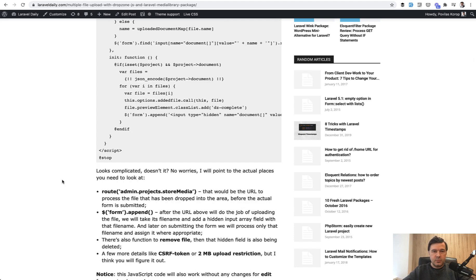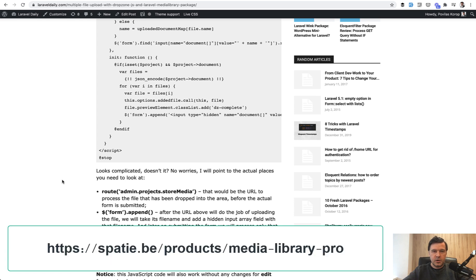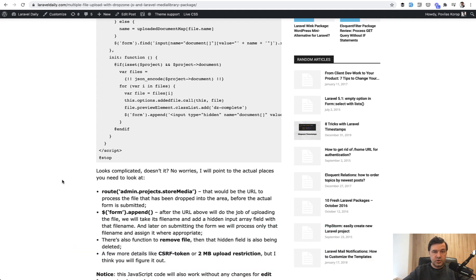I could talk probably more about that package and show more features, but if you're more interested, go to the Media Library Pro page, check the documentation, check the videos, and let me know what you think in the comments. Would you buy that package? Or maybe you have bought it already — let me know if you're satisfied. Also let me know any ideas of what packages or software tools I could review in the future.